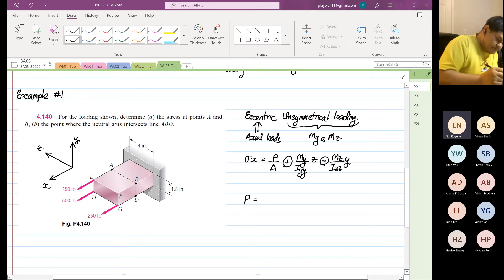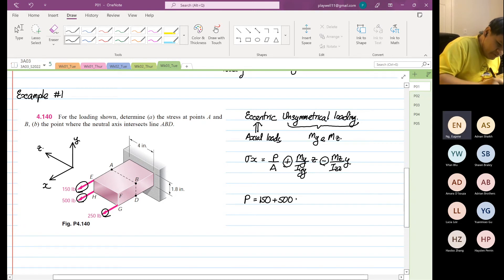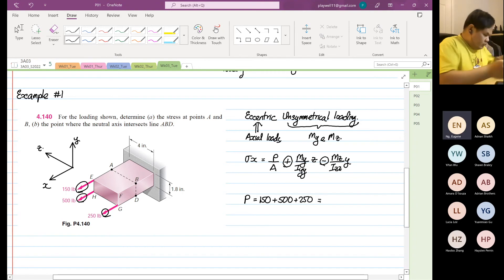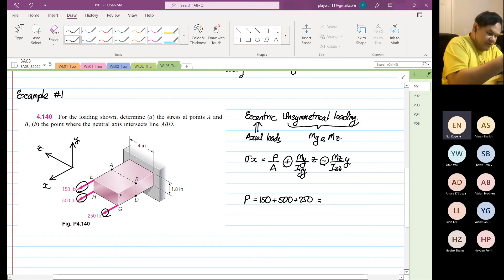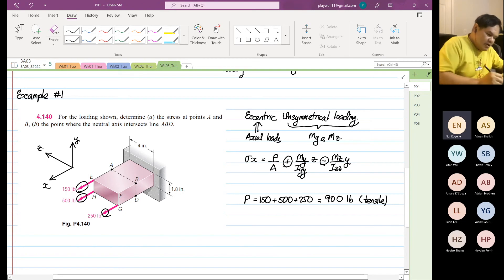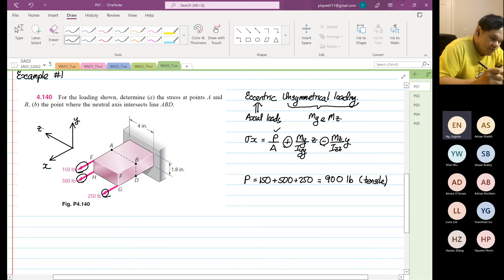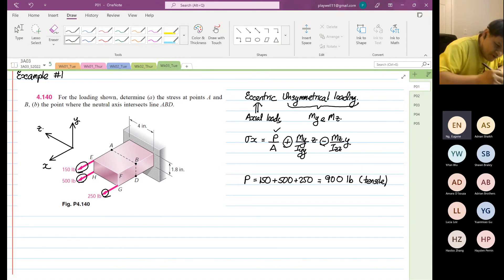For the axial load: all forces in the x direction are tensile — you can see they are all pulling out. So P equals 150 plus 500 plus 250, which gives 900 pounds total. It is going to generate tension because it is pulling away from the structure.